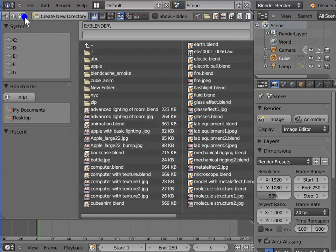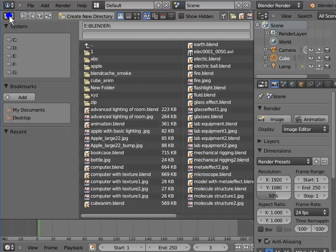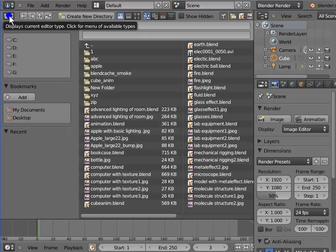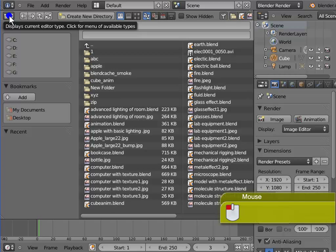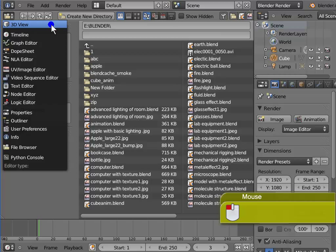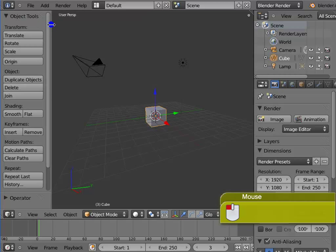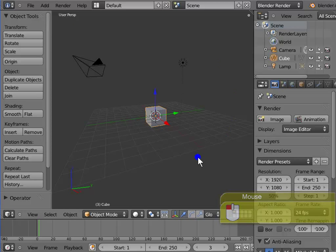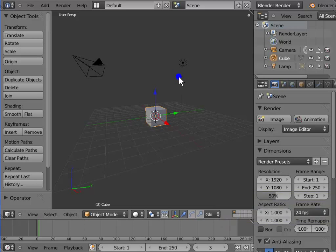Go to Editor Type menu at the top left corner of the file browser. Left click to open the menu. Left click 3D view. We are back to the default Blender workspace.